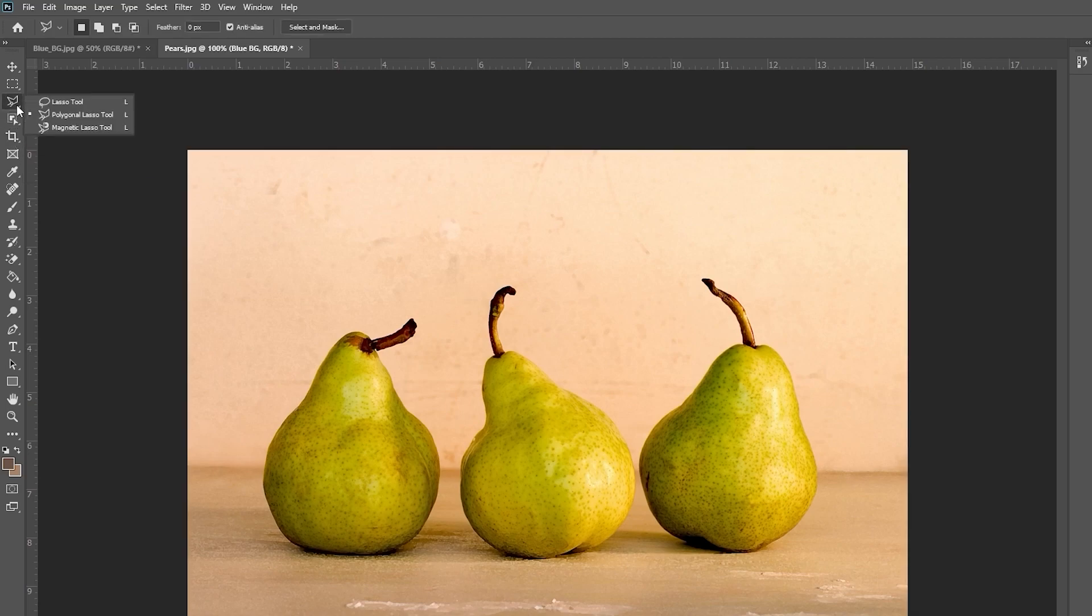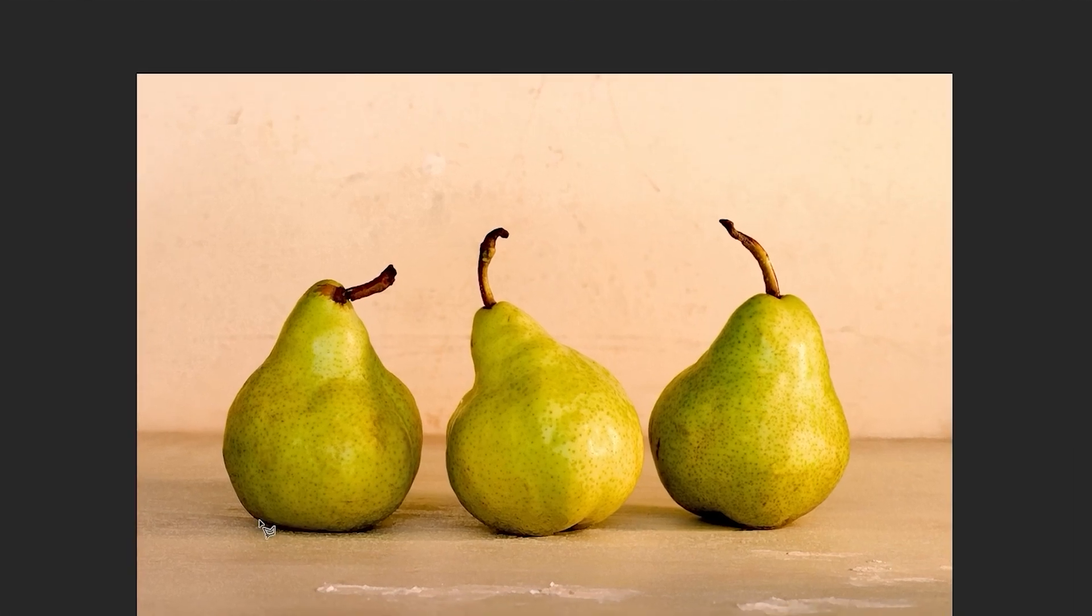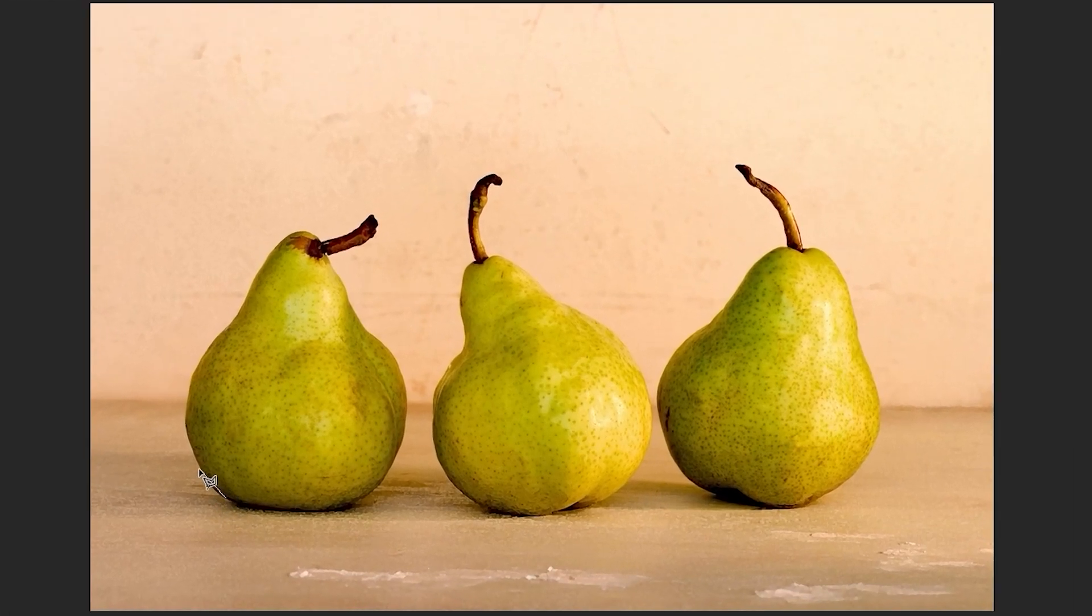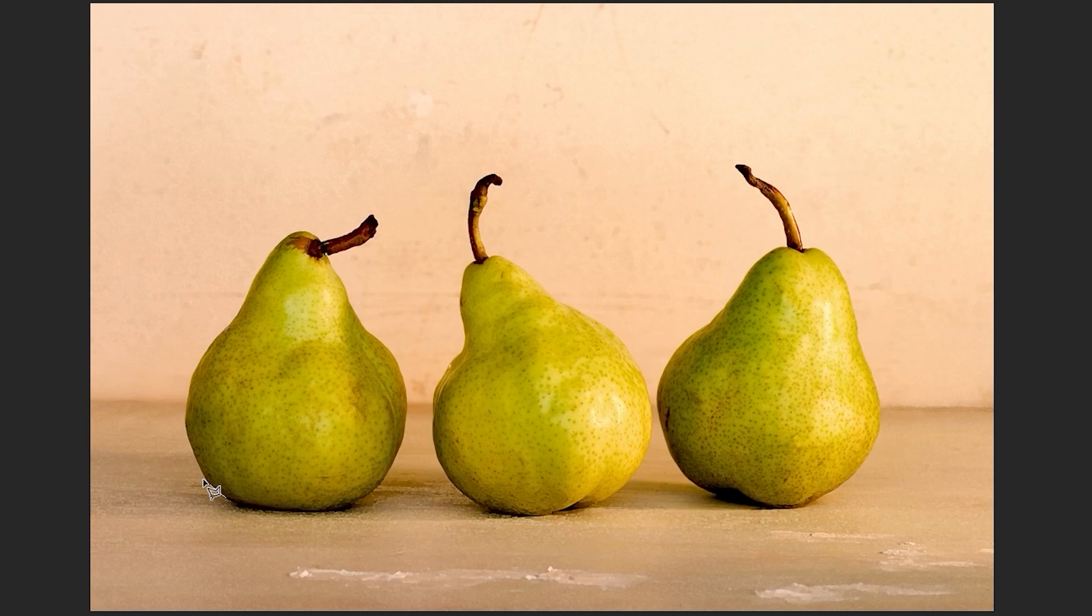Right-click here and select the polygonal lasso tool. This tool works by making a series of points around your subject. Left-click to create a point, move your mouse, and click again to create another. When you connect the last point to the starting point, you should see a moving line like this.